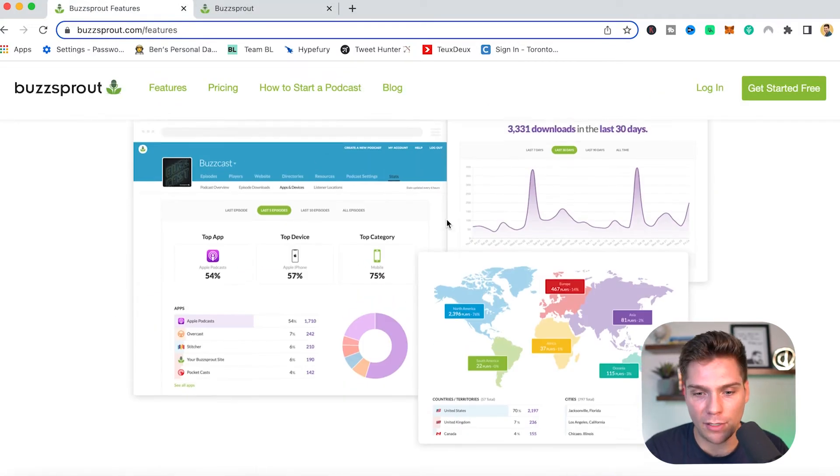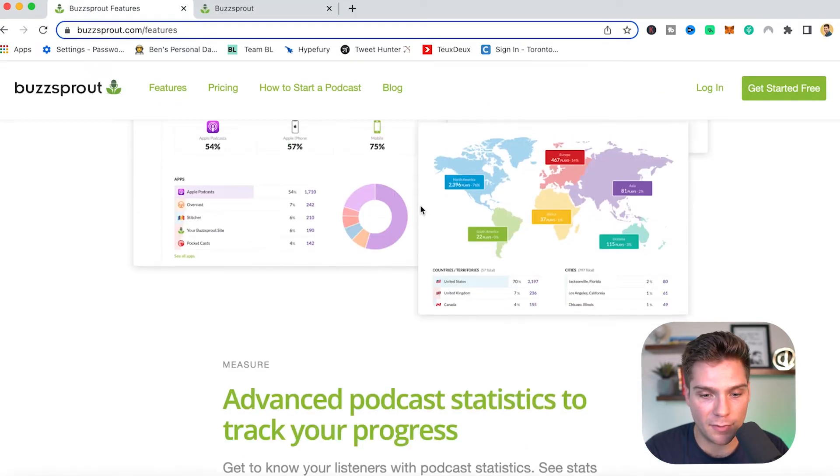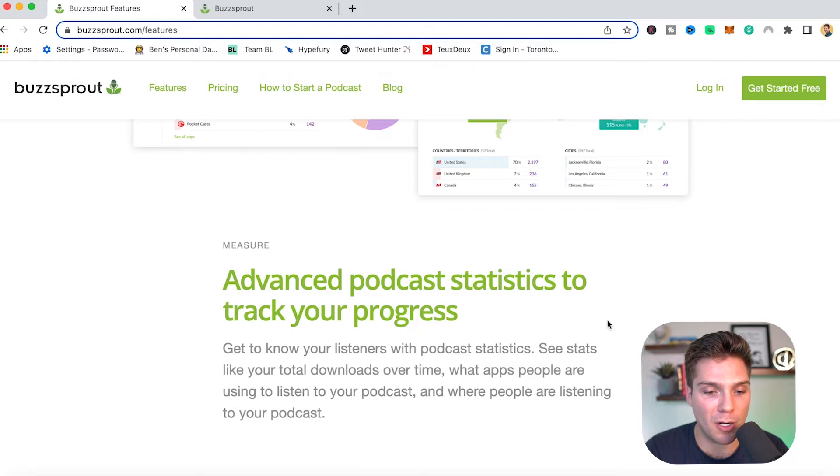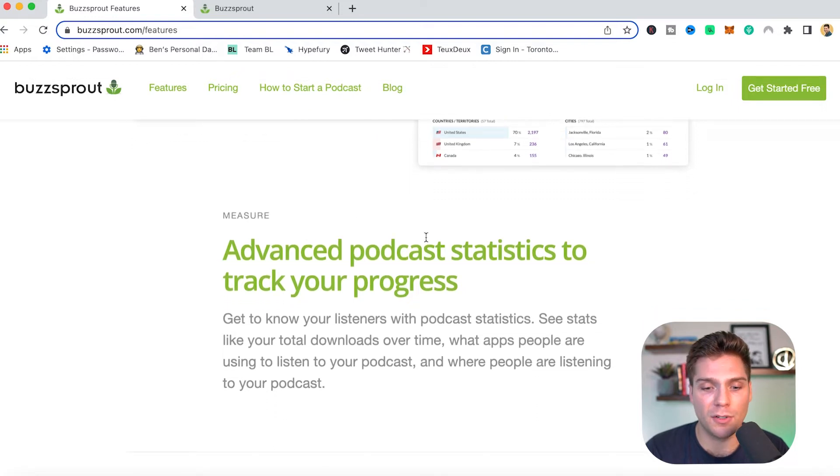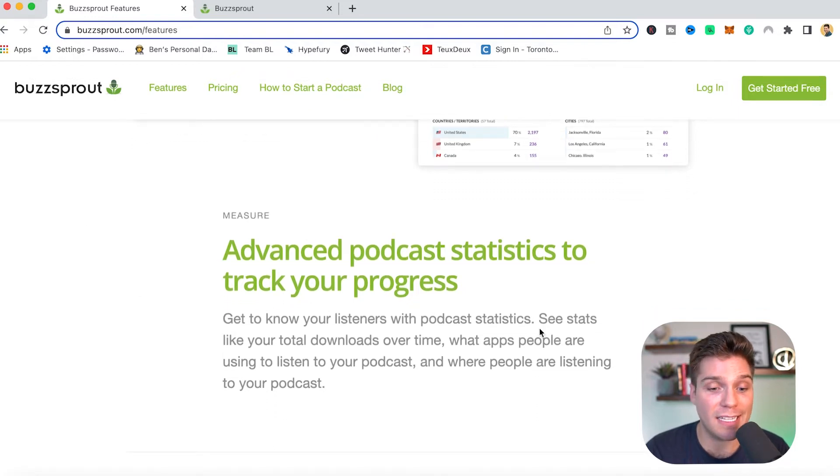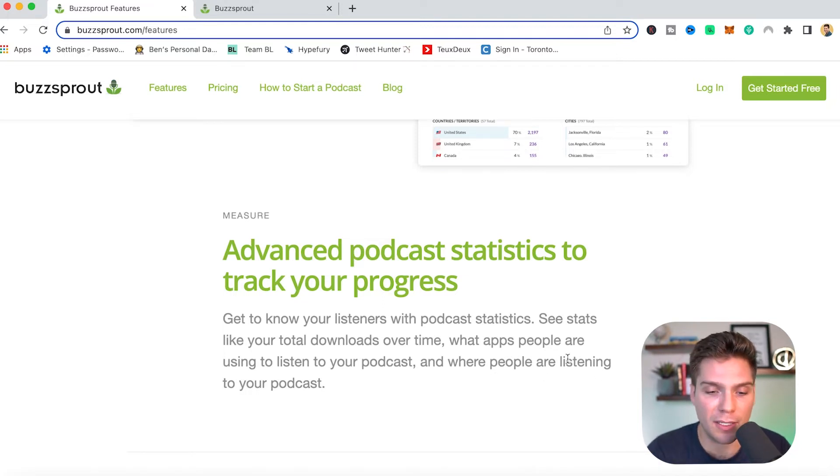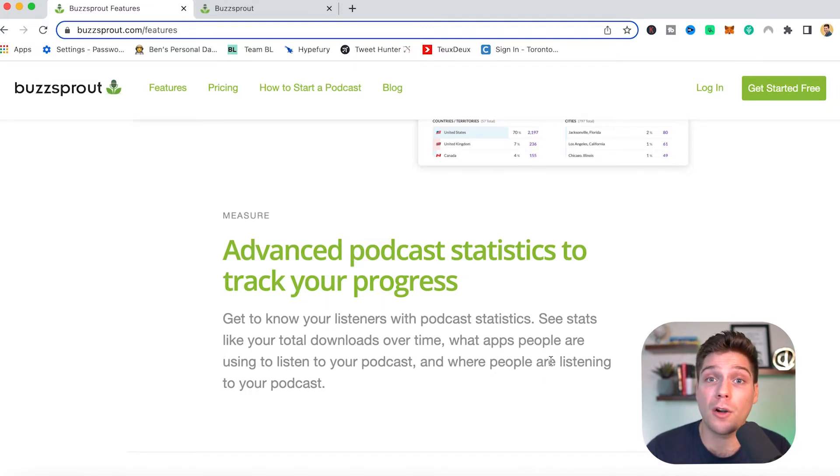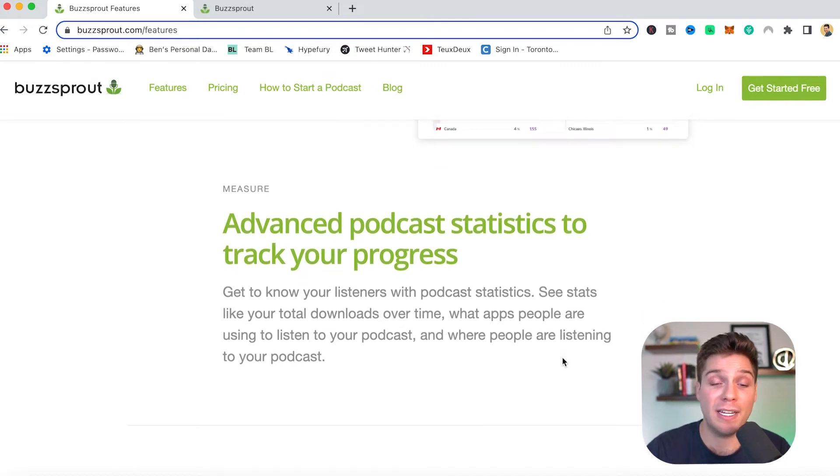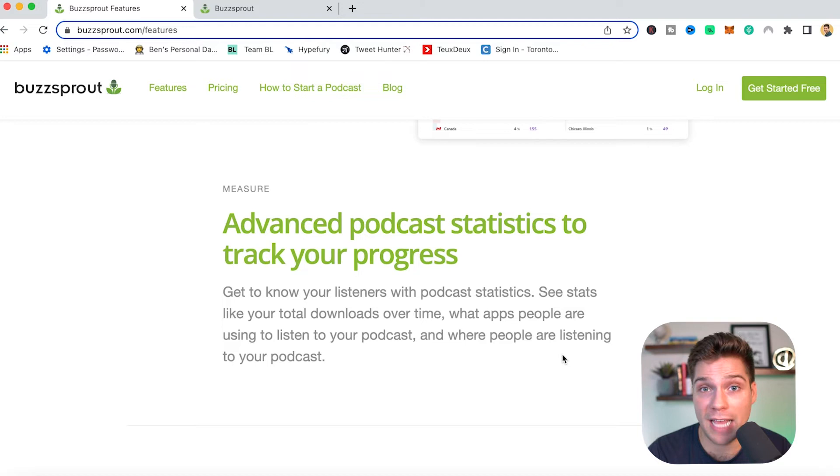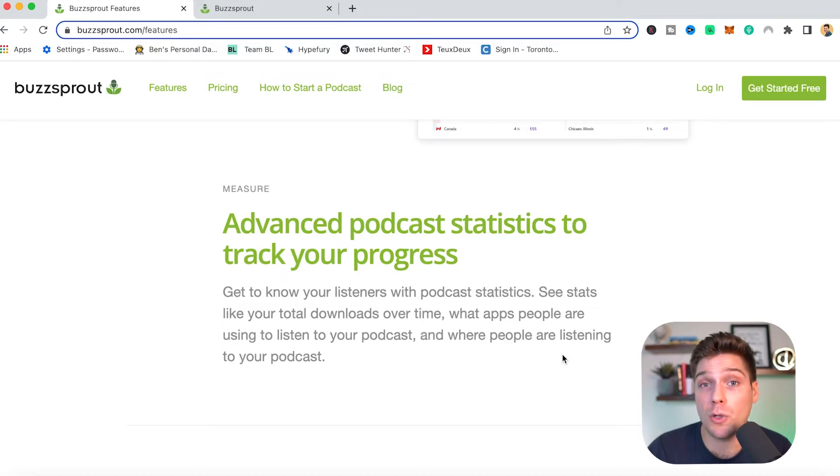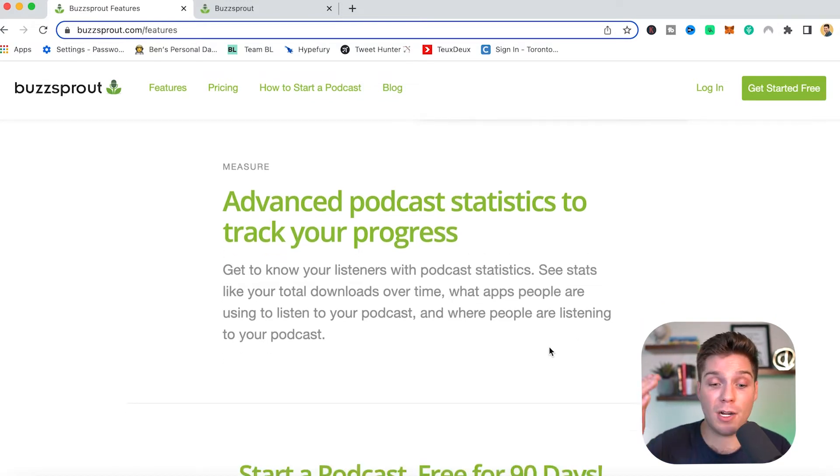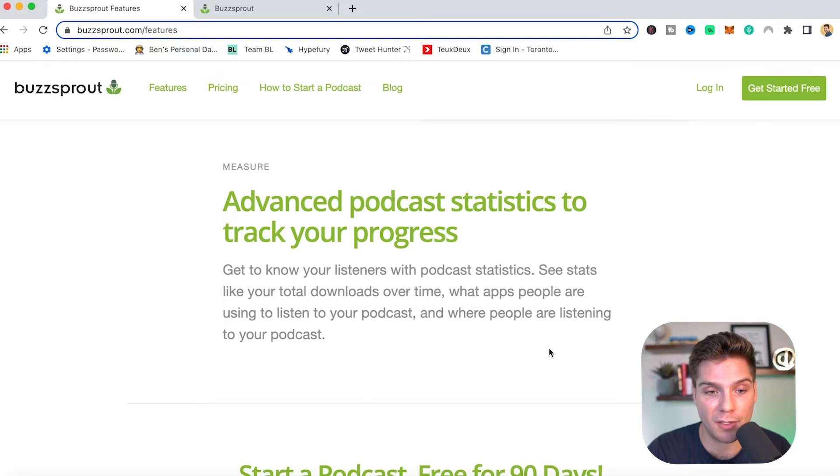Next we have a look at the stats, which are advanced podcast statistics to track your progress. Get to know your listeners with podcast statistics, see stats like total downloads over time, what apps people are using. That one is huge. That way you can speak directly to that. And also where the people are who are listening to your show, which is totally massive for creating a deep connection. And when dealing with advertisers, you know exactly who your audience is, which is huge for getting targeted placement and higher ad revenue.